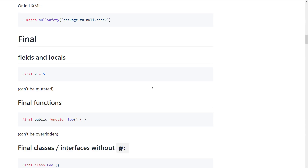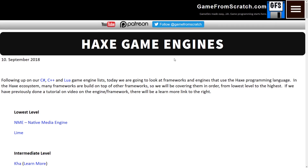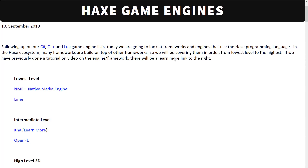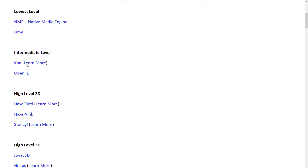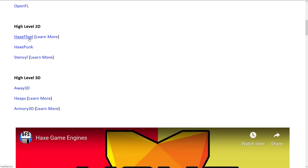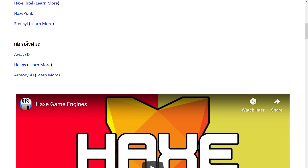I mentioned earlier I was going to talk about some of the game development libraries and frameworks. Over on Game From Scratch, I did a list of Haxe game engines that are out there. We've got some low-level stuff such as NME and Lime, intermediate stuff such as Kha and OpenFL — OpenFL was designed as a replacement for the Flash API and was one of the most popular frameworks. We've got some higher-level 2D frameworks like HaxeFlixel, HaxePunk, and Stencyl, and then highest-level 3D stuff with Away3D, Heaps, and the Armory 3D game engine.